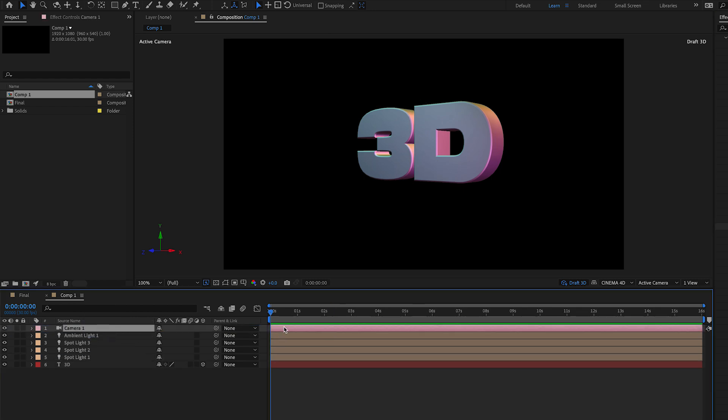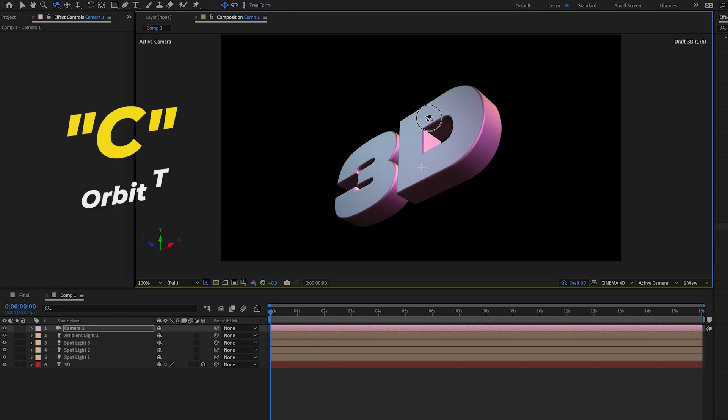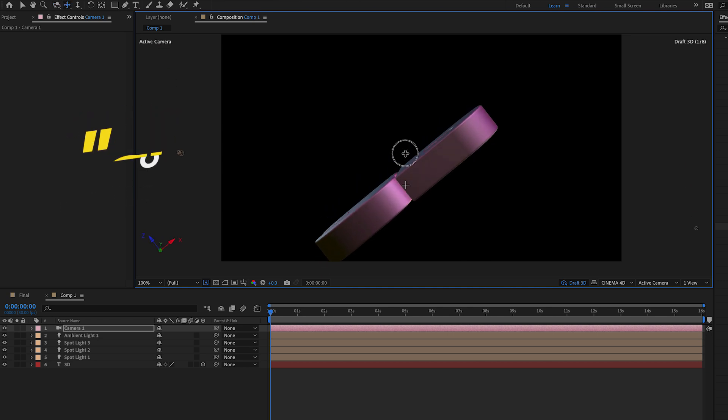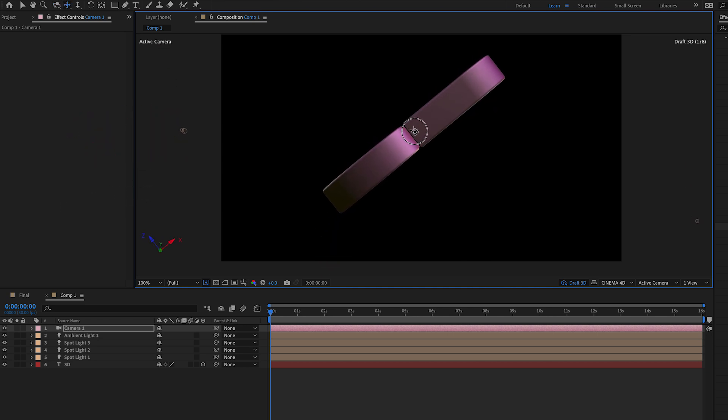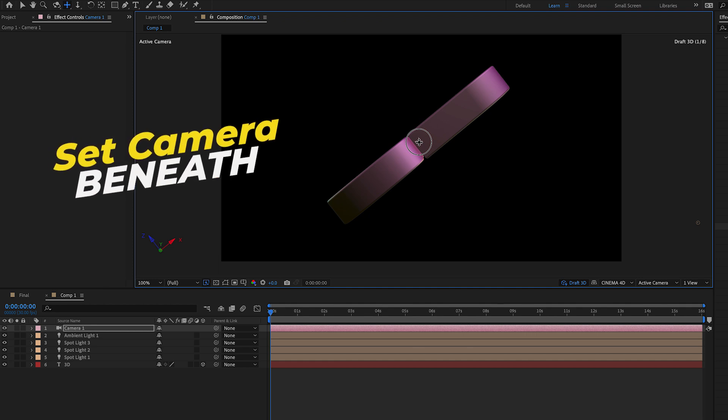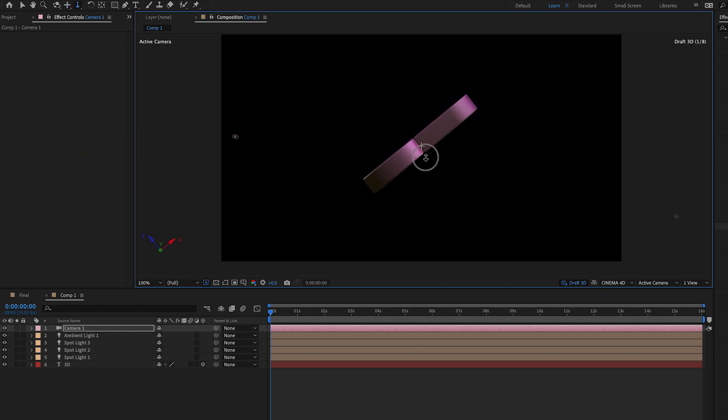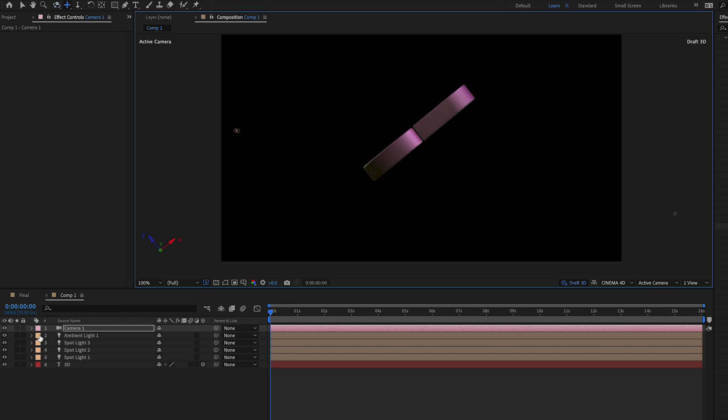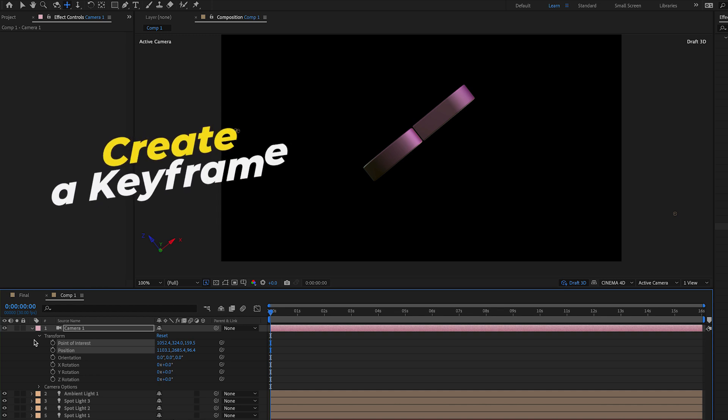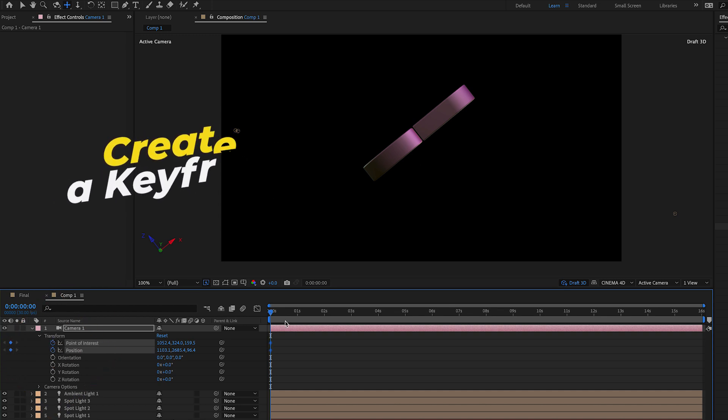So now let's do the camera animation. First let's move our text into the angle we want as our starting point. So I'll move the camera using the orbit tool by pressing C to make it like we're completely beneath the text looking up at it. Then we can use the pan and the zoom tools to make sure it's at the right distance and location. Once we have our starting place, create a keyframe by pressing the stopwatch next to the position.